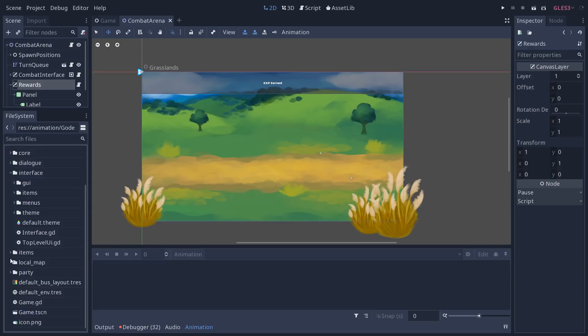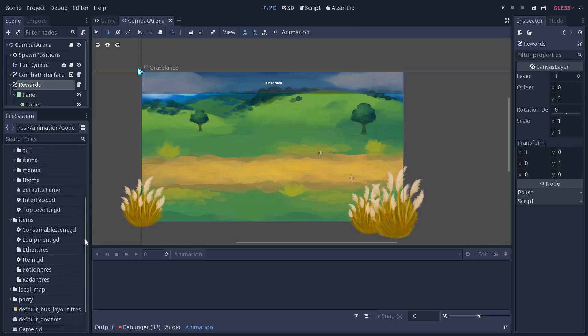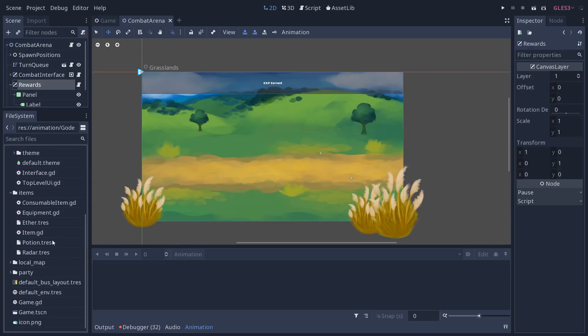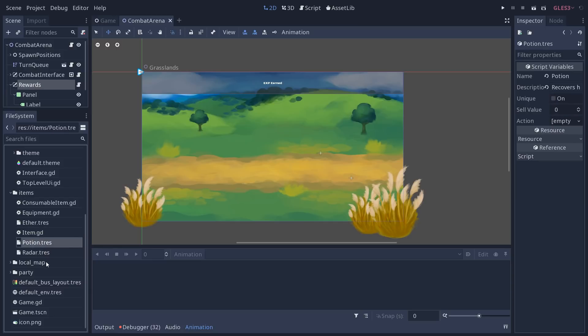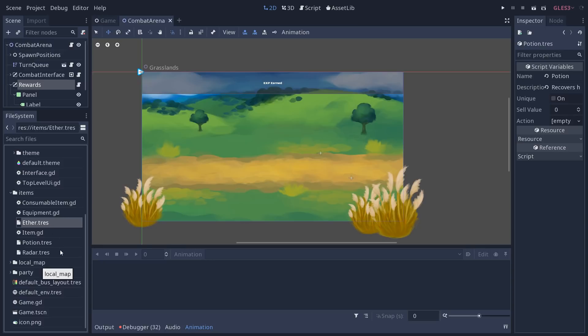So if I go to the items folder, you have a few items there and a few scripts that define how items work. And items are resources that you can edit in the inspector. So since the first version, we've taken some of the elements we had in the project and turned them from TSCN scene files or nodes into resources, into data.